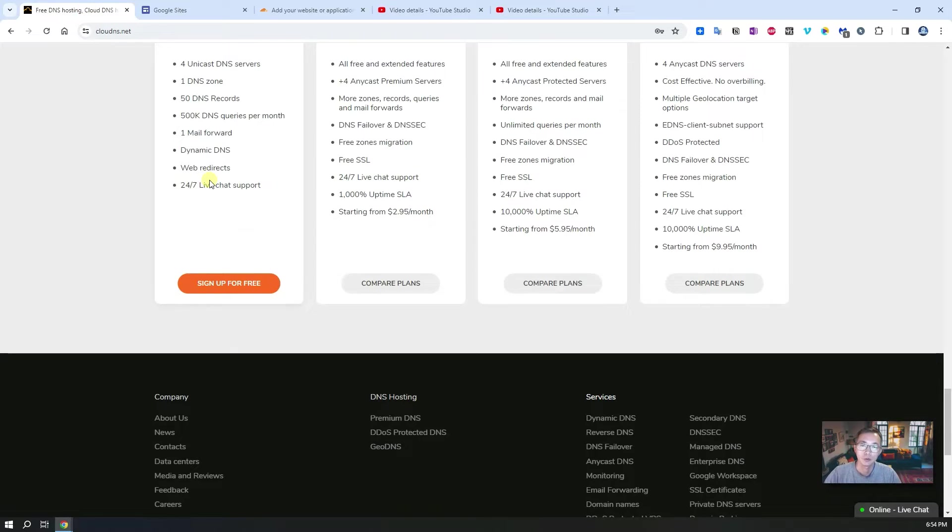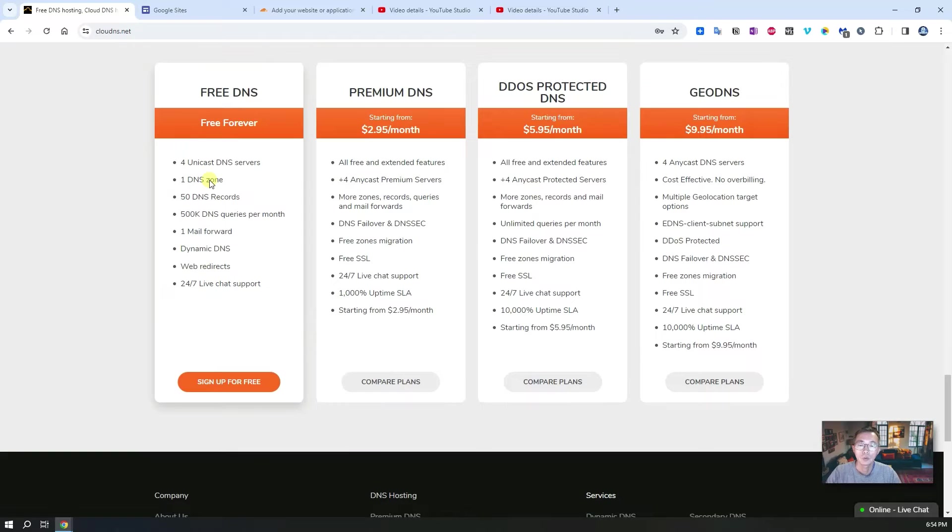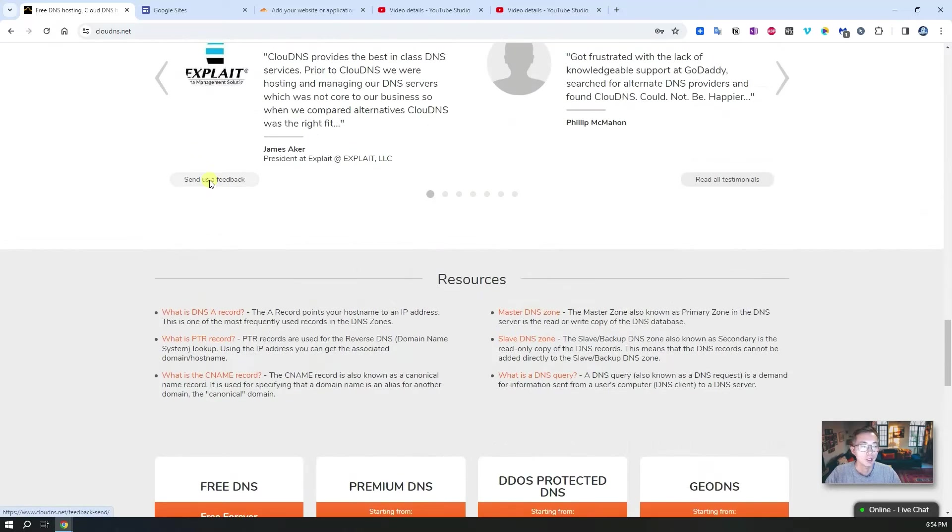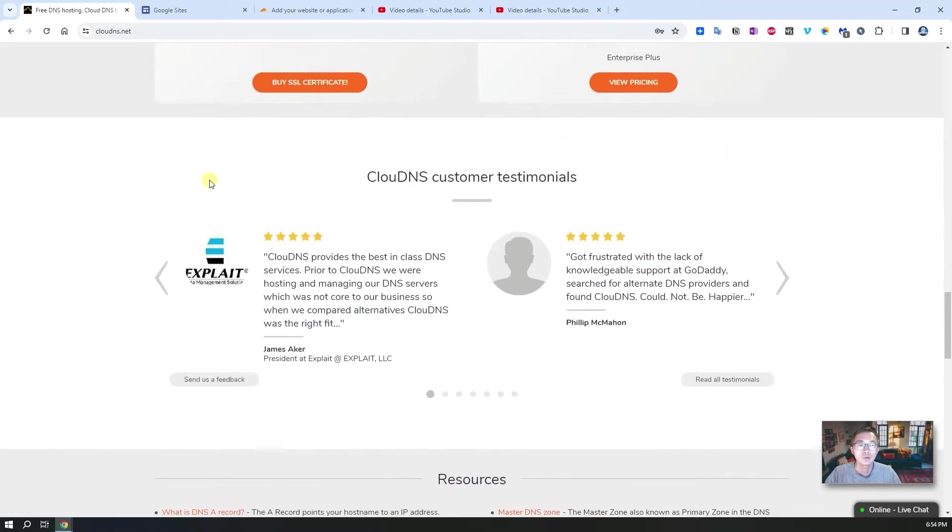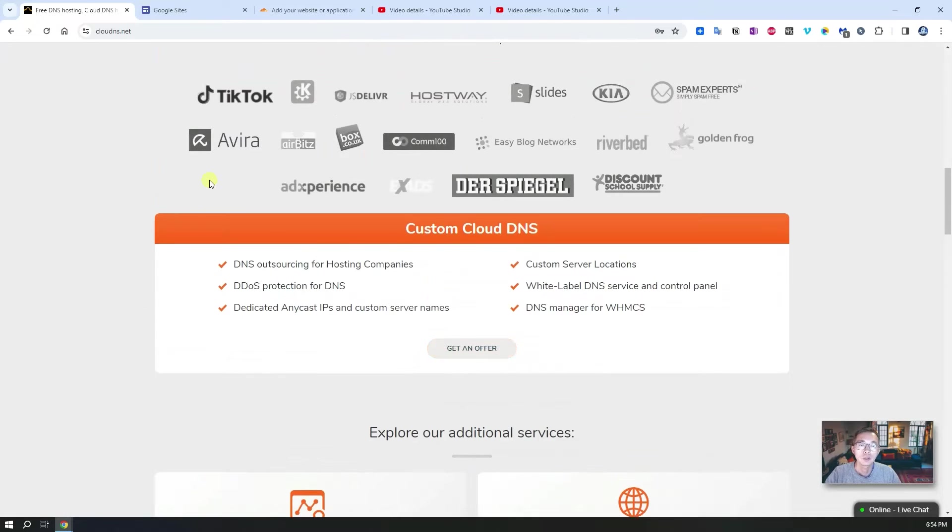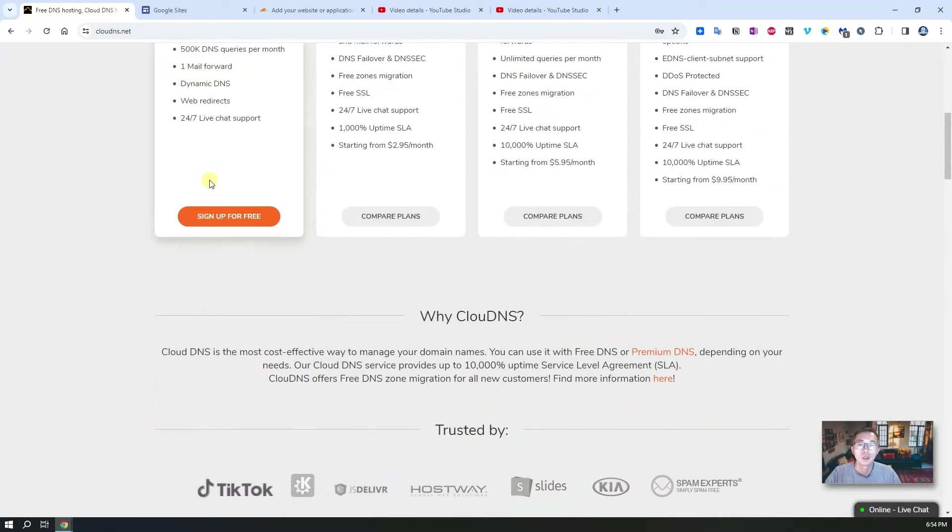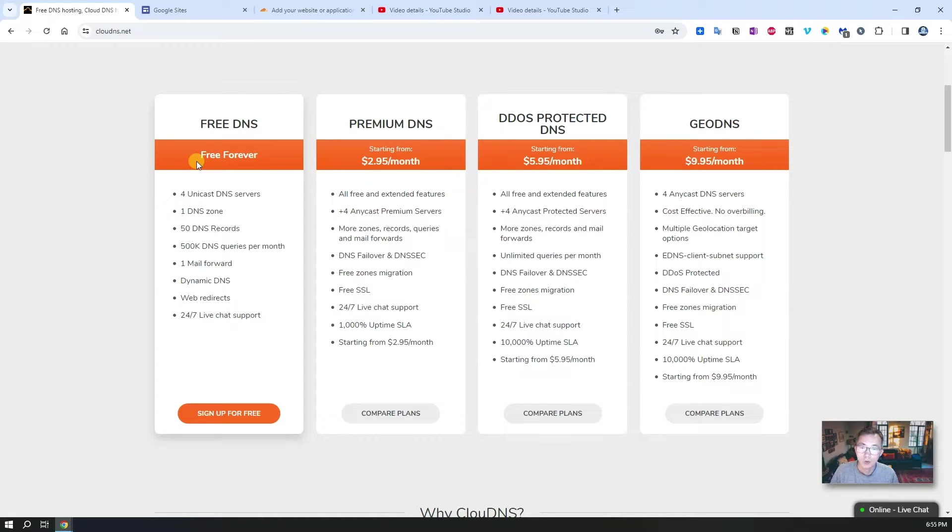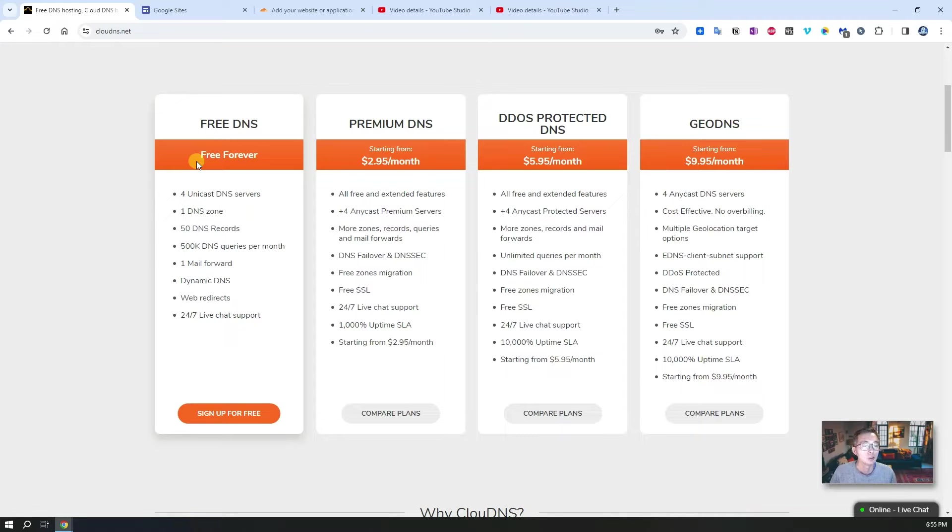But for now, if you want to get a nice GUI interface to manage your free DNS, we can use CloudDNS to do this. It has some small limitations here but it gives you a nice web GUI to manage all your free DNS tools.